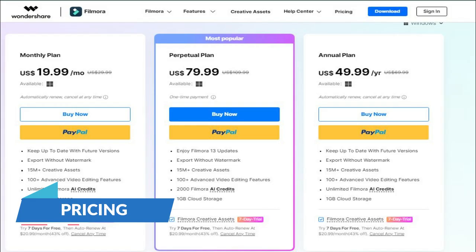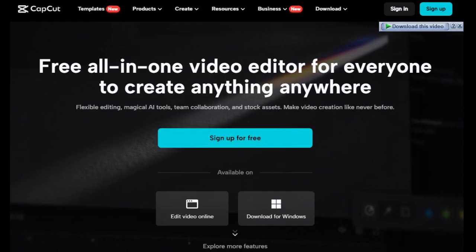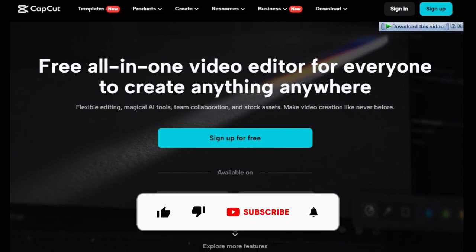Pricing. Filmora 13 offers a free version with limited features and a watermark. To unlock the full potential, you'll need to purchase a subscription or lifetime license. CapCut is completely free to use, with no watermarks or hidden fees. However, some premium features require in-app purchases.